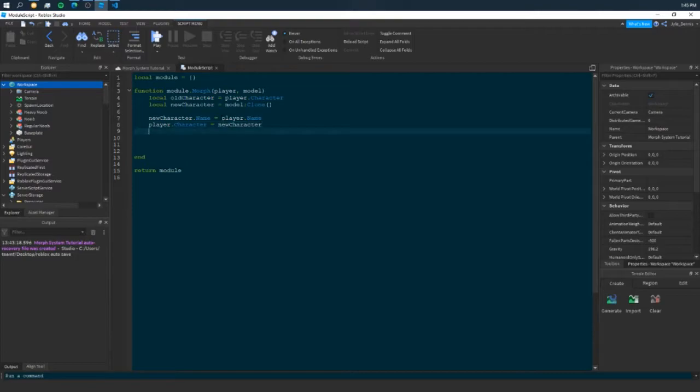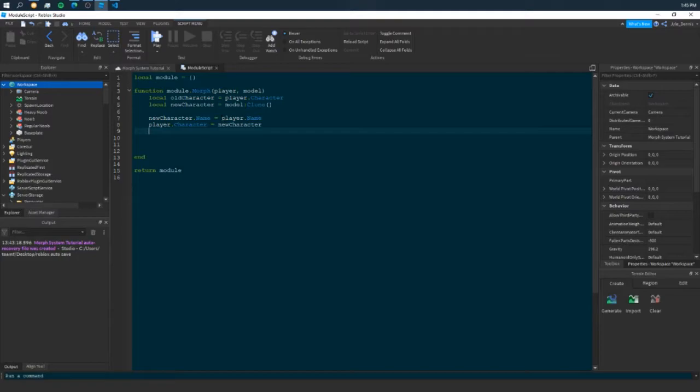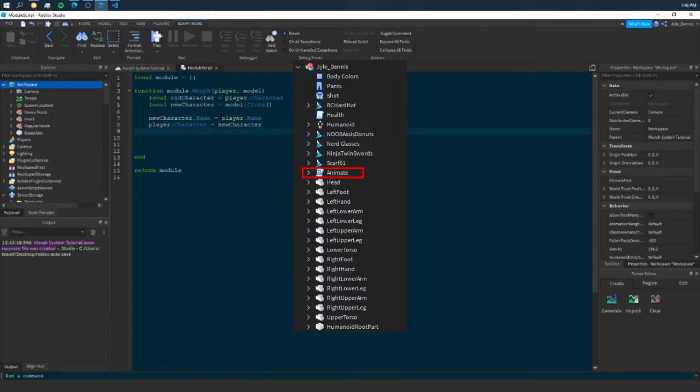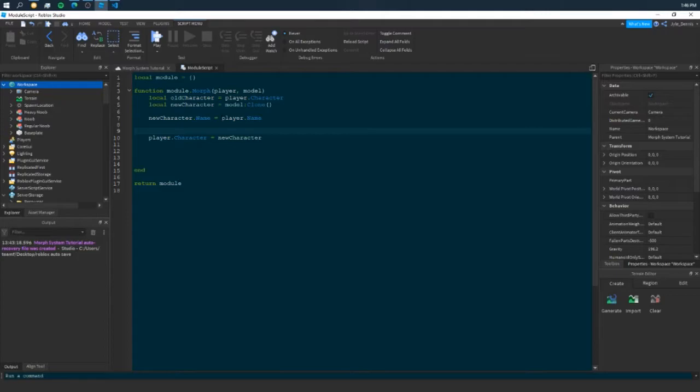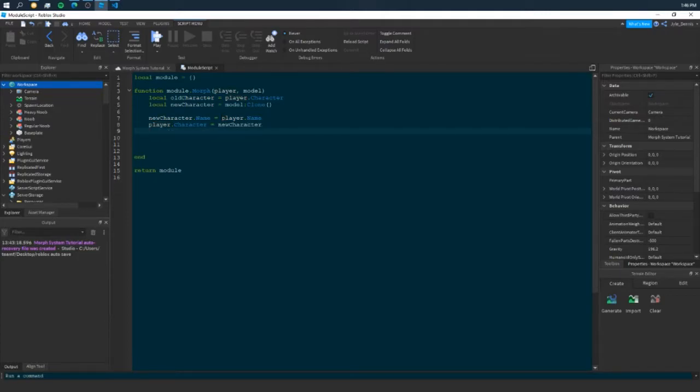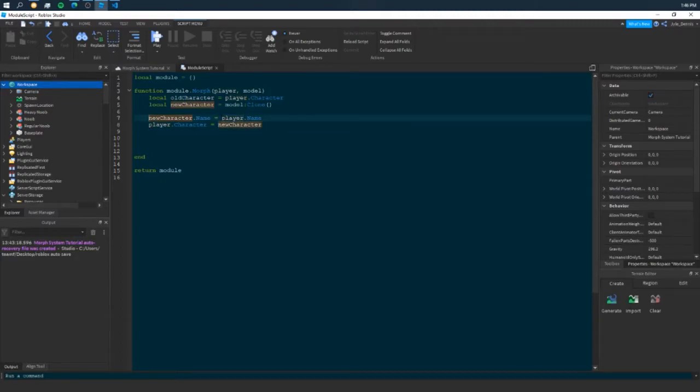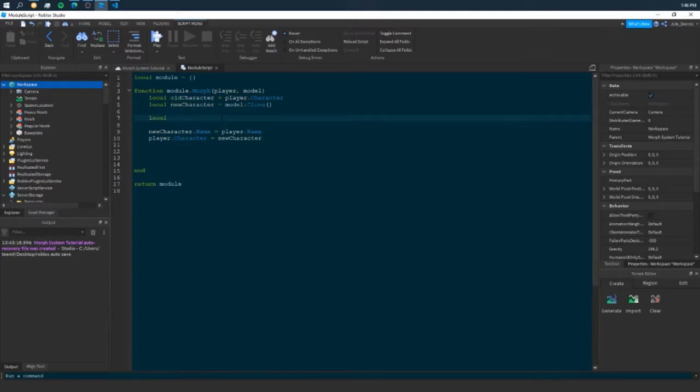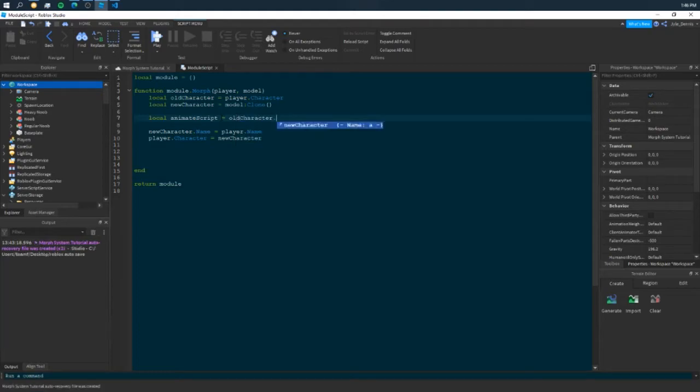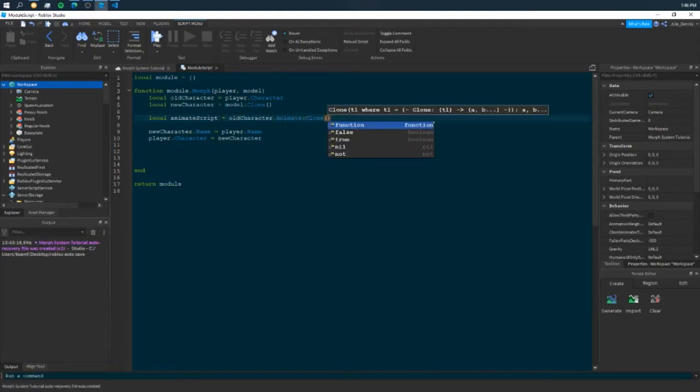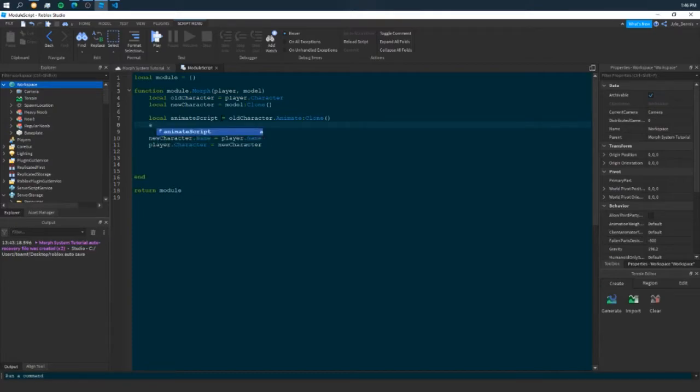And we're also going to need our animate script. Our animate script is the script inside our character which handles our animations. I should have done this before I set the character. Actually, you could do it too. But what we need to do is we need to go fetch it. Local animate script equals old character. It's called animate with a capital A. We're just going to clone it and we're just going to put it in our new character.